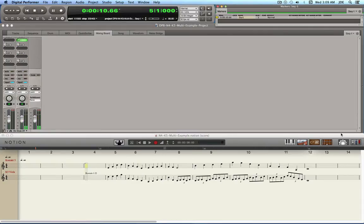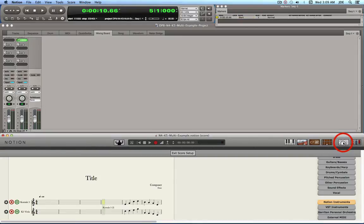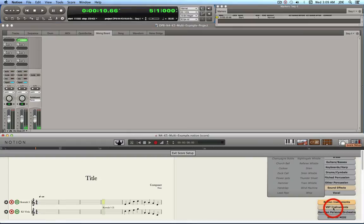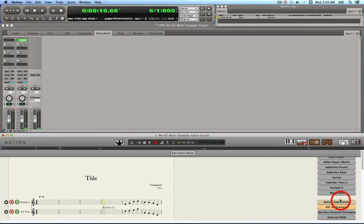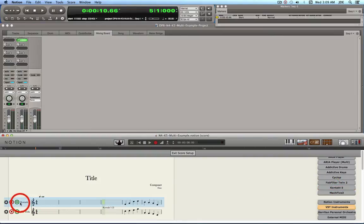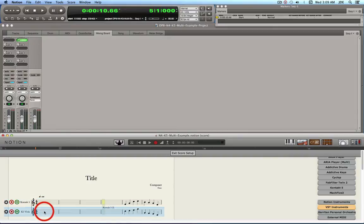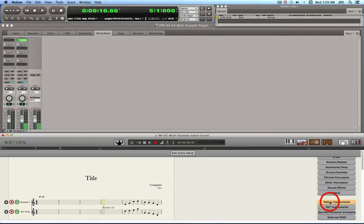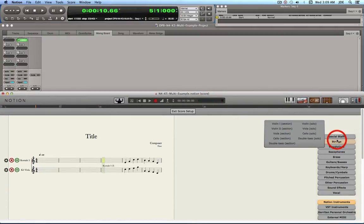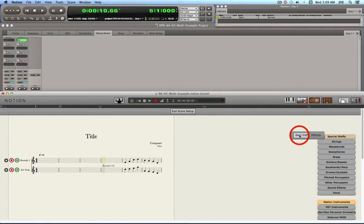In the Notion project, go to Score Setup, click on VST Instruments, and create a staff that uses Kontakt 5 — that will be where the multi is. Then follow up by creating some more staves, except the additional staves you create should use Notion Instruments, set as a basic staff, so create a couple more of those.